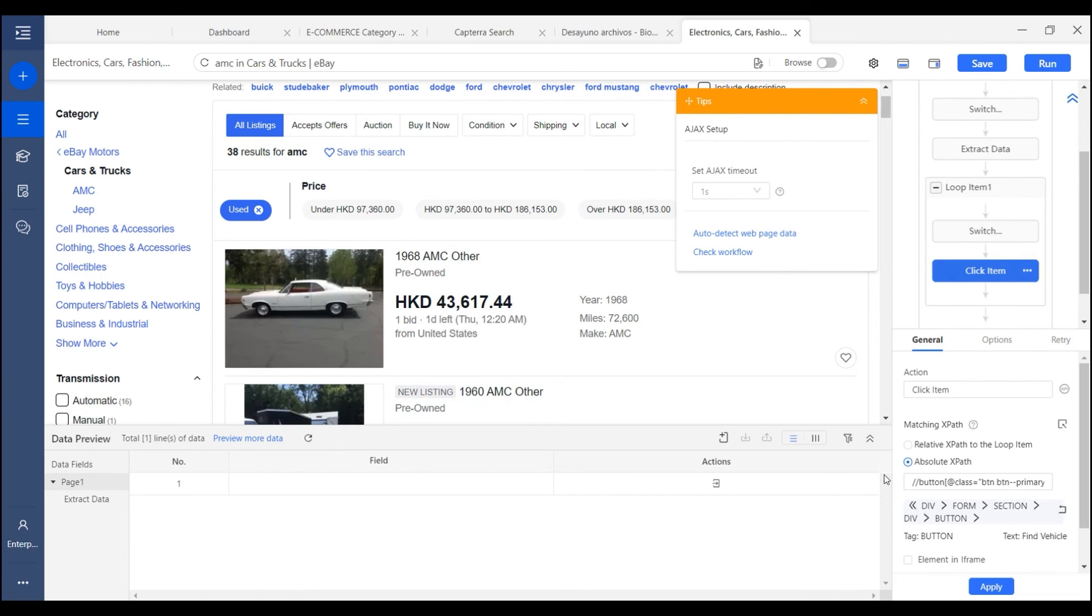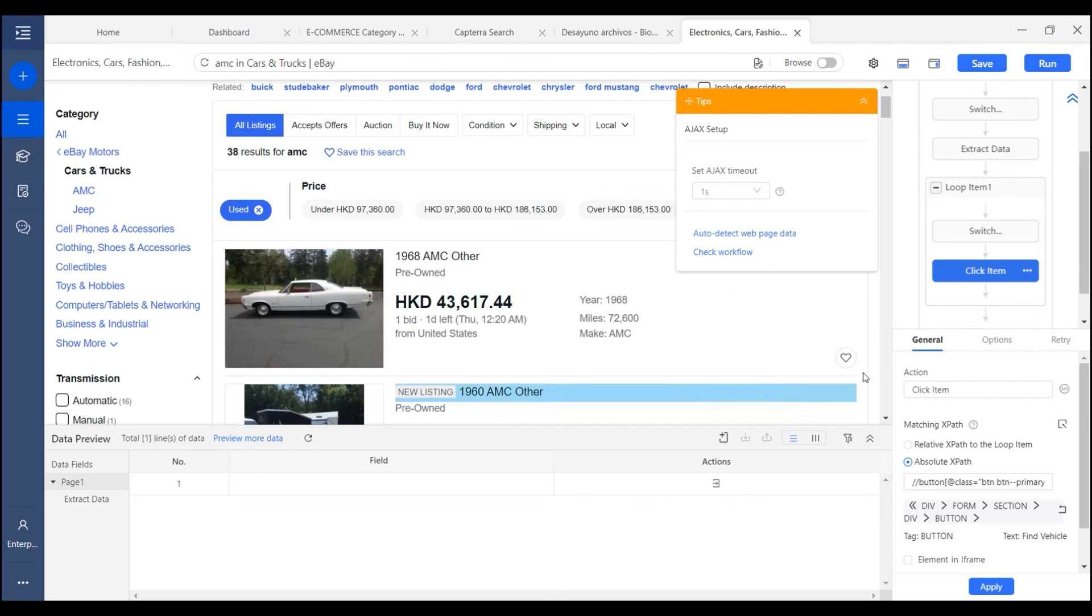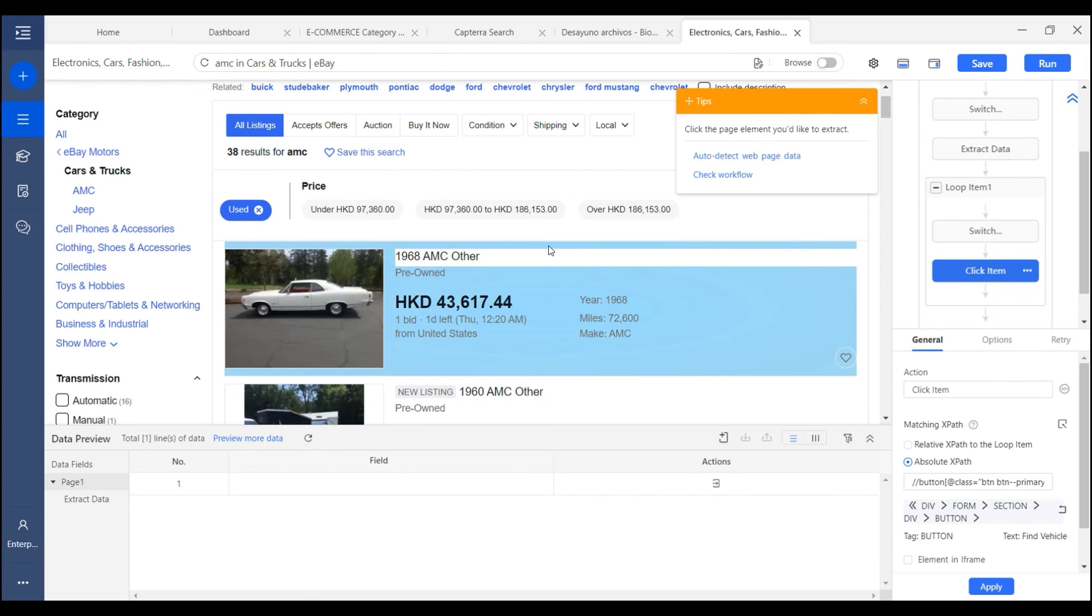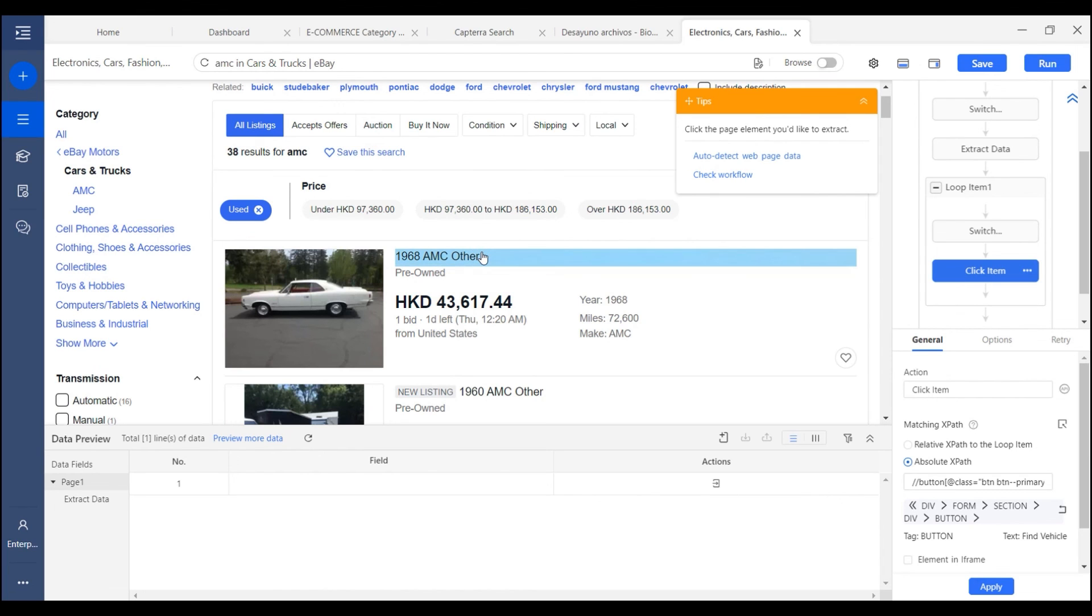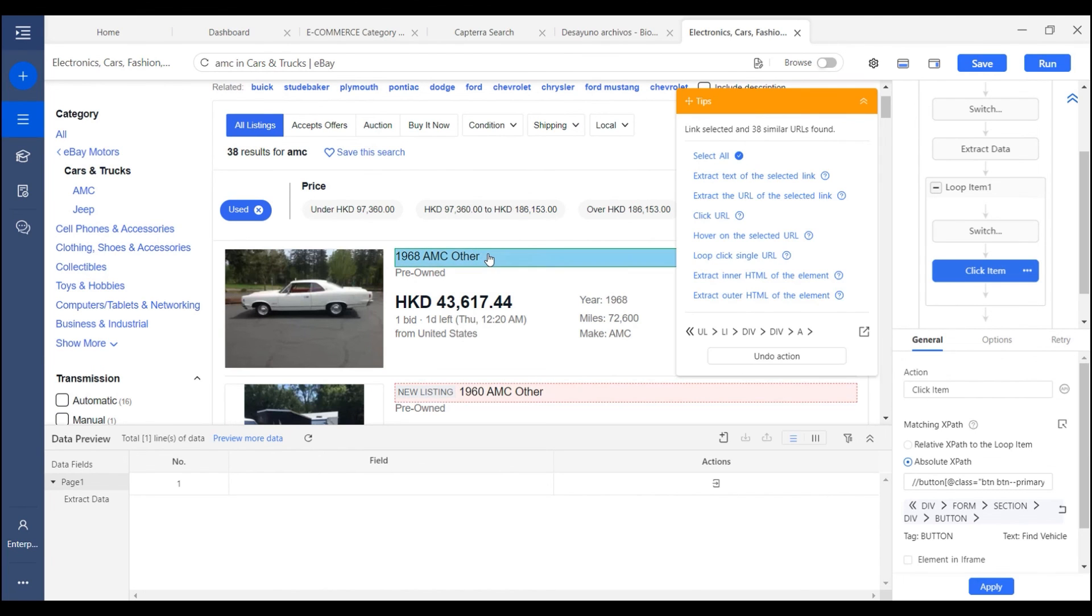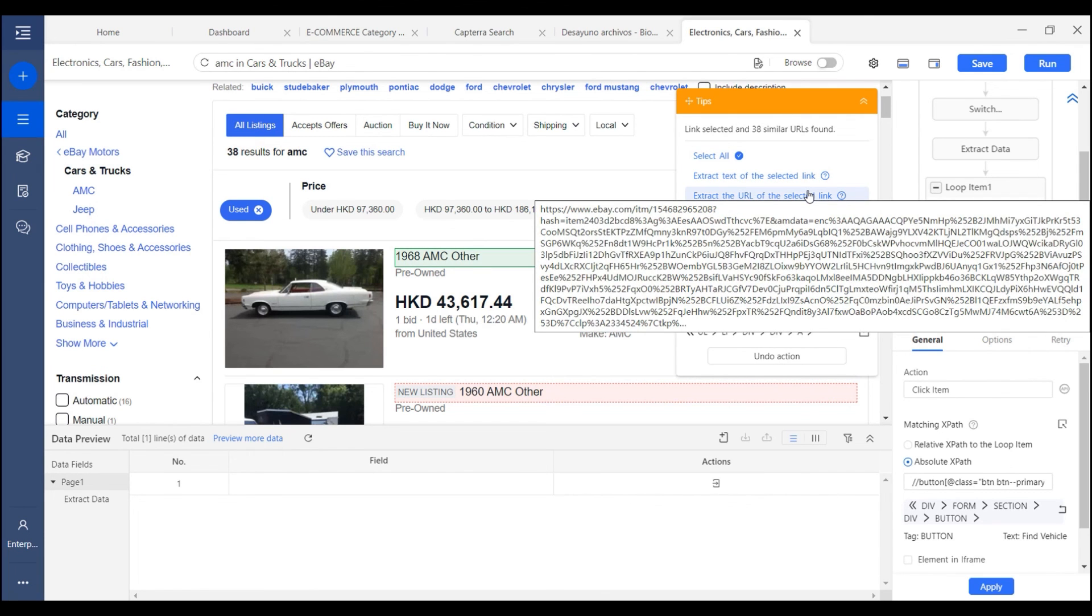Okay, that's all for how to manually create the workflow from scratch. Just remember that the basic logic of Octoparse is that you select one element on the page and then follow the instructions shown here on the tips panel. We'll see you later.